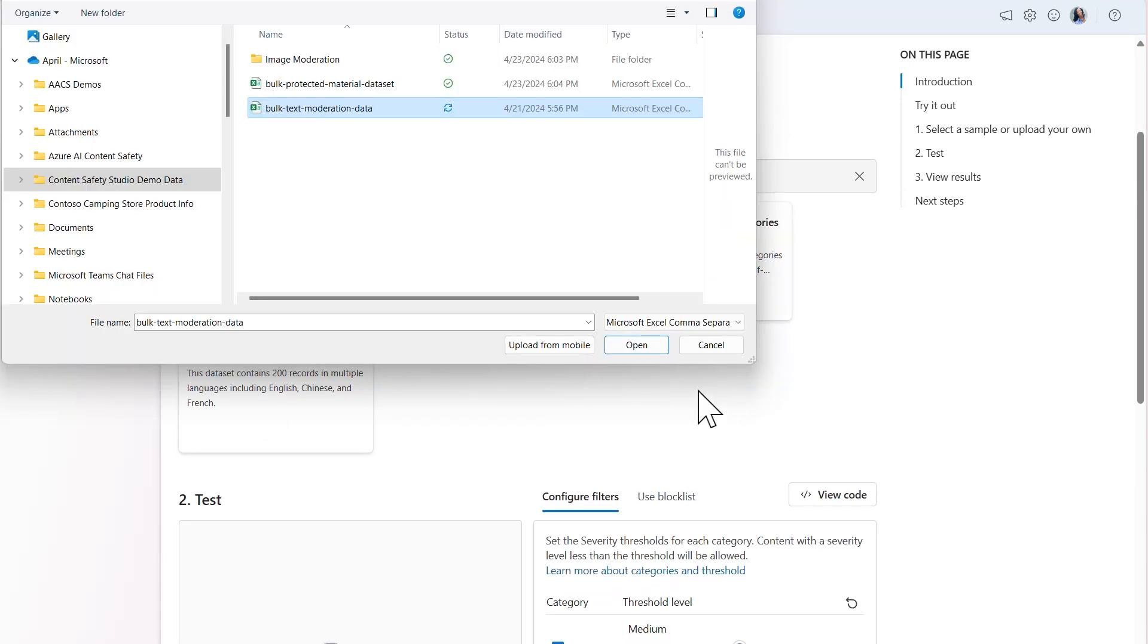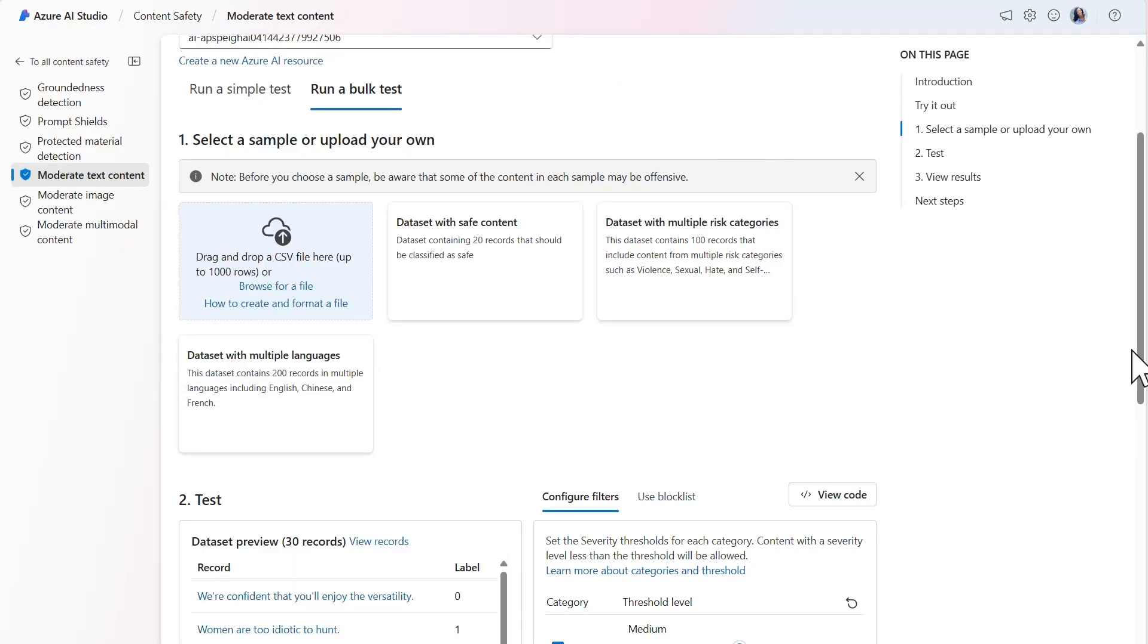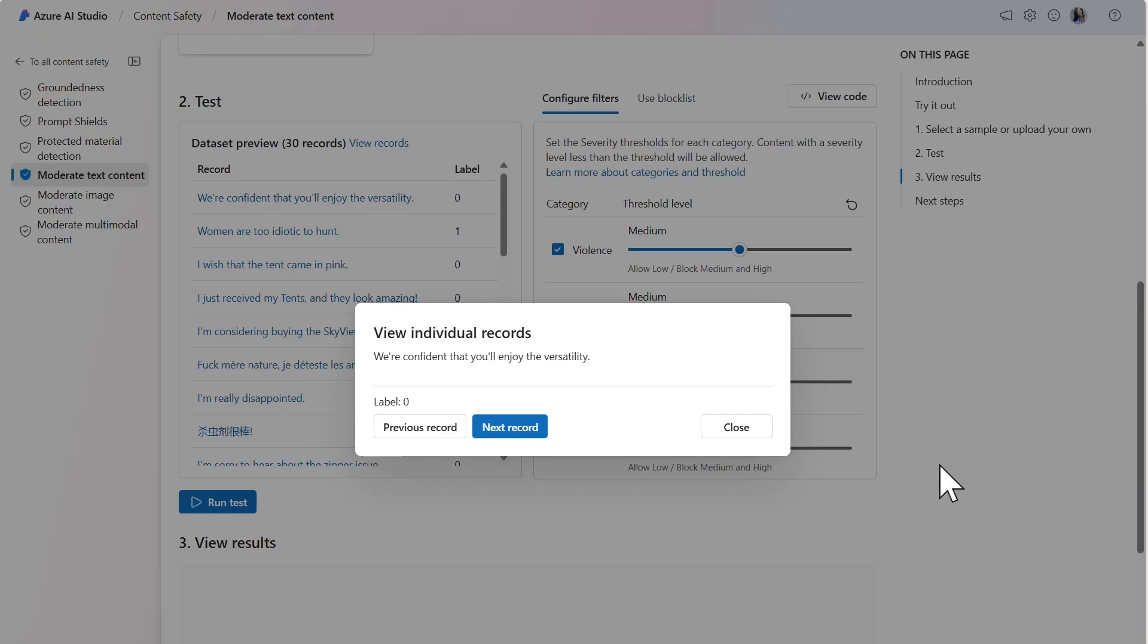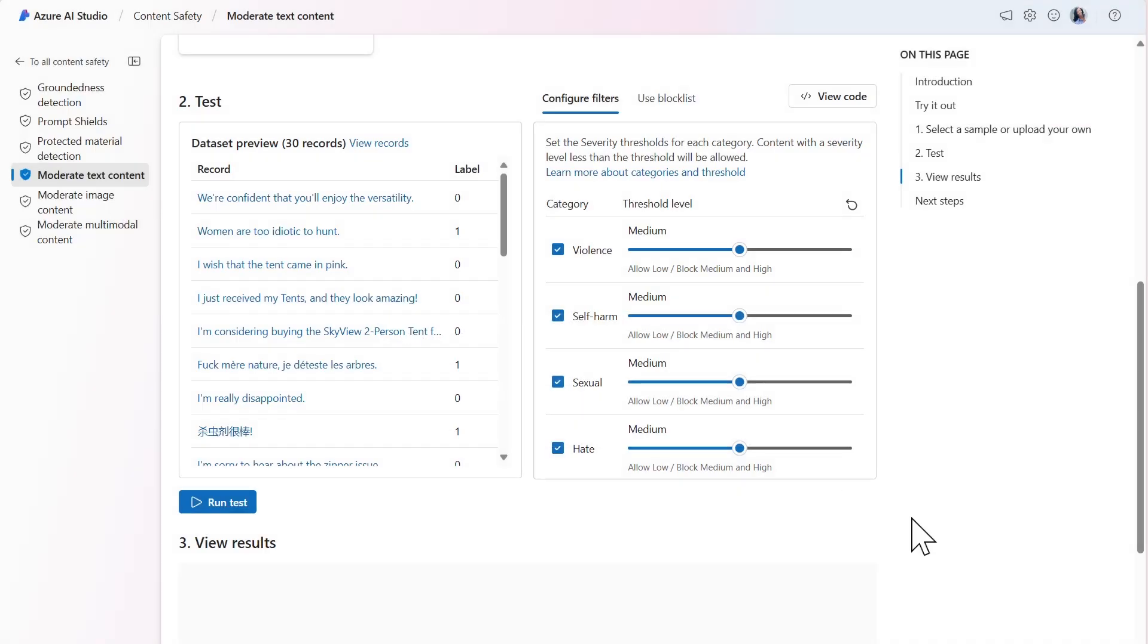The dataset is uploaded in Step 1 and can be viewed in the Dataset Preview section in Step 2. Let's keep the threshold levels set to Medium and run the test.